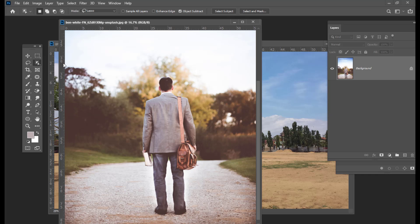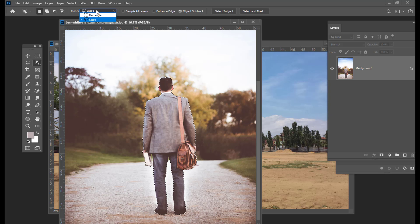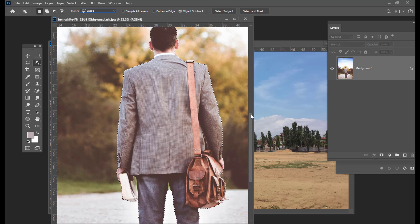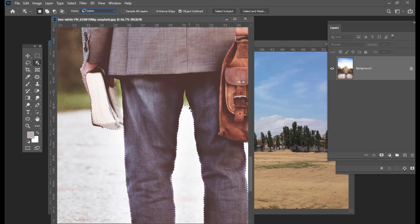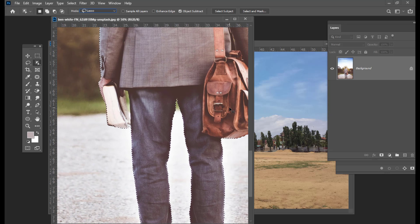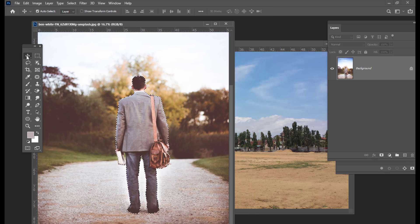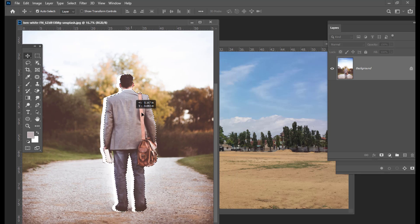We will use the Object Selection tool to select this person. We will use the Lasso option for the Object Selection tool and draw a selection around this person. The Lasso option is over here; you can also use the Rectangle option. Now we have selected this person. We can fine-tune the selection if you wish, using Alt.